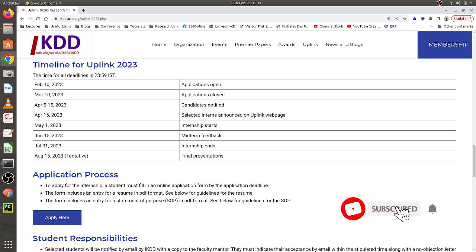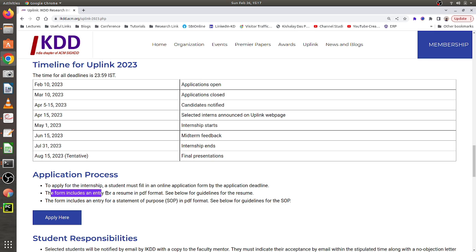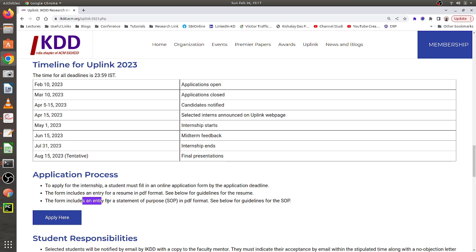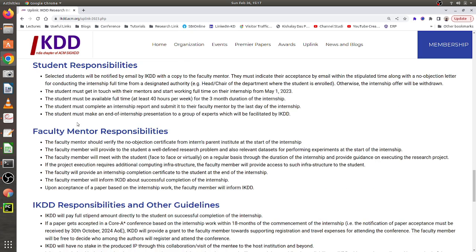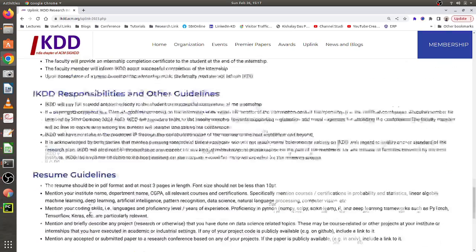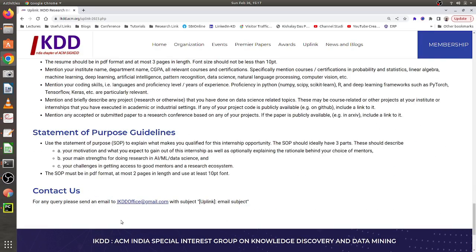For the application process, you need to fill out the online application form before the deadline of 10th March. You have to submit a CV or resume — there are guidelines available on the page. You also have to provide a Statement of Purpose letter, and guidelines for that are provided as well. There is a form you can click and submit your details. Additional information on responsibilities of students, faculty members, and IKDD is also available, along with guidelines on how to write the resume and SOP. If you have any queries, you can email them.